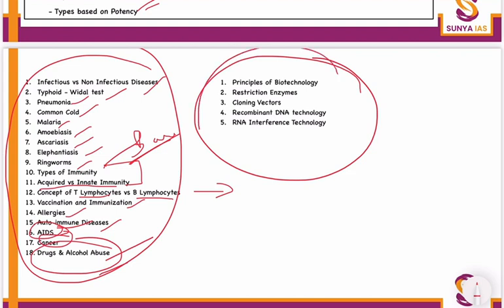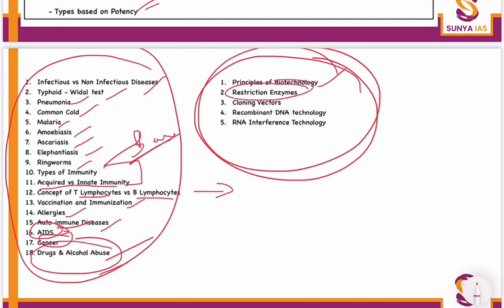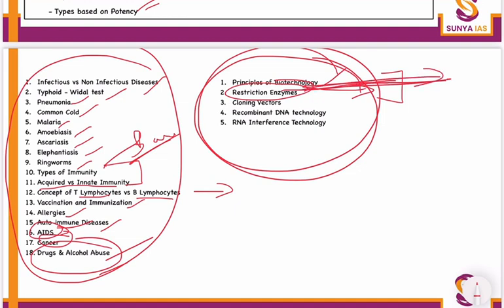With respect to the chapter on biotechnology processes, you have to do the principles of biotechnology. Clearly covered there are restriction enzymes, nucleases, and ligase — be very thorough with these basic concepts for tomorrow's class. In the day-after-tomorrow's class, we'll derive concepts from these enzymes. Then do cloning vectors, followed by recombinant DNA technology and RNA interference technology. This is all for tomorrow's test.